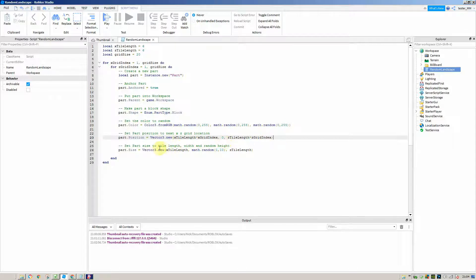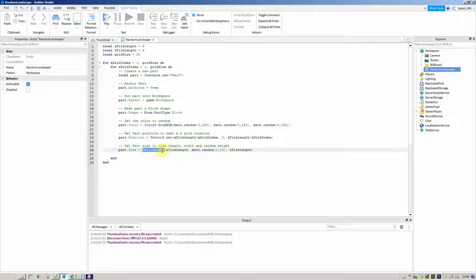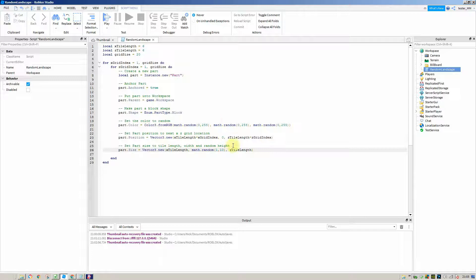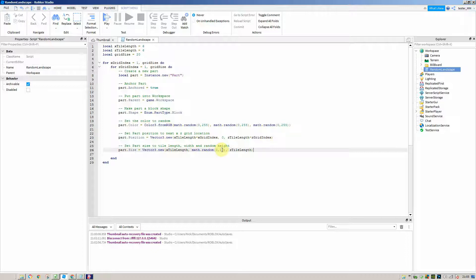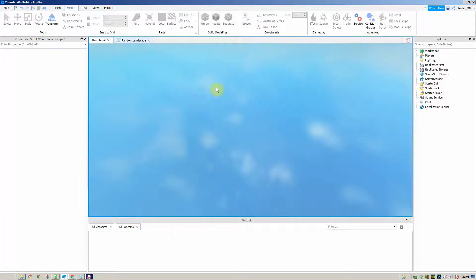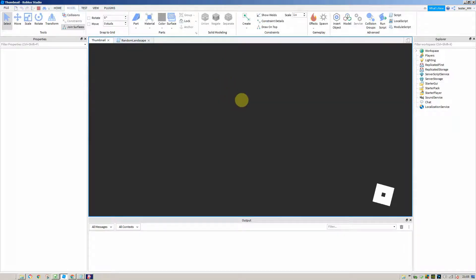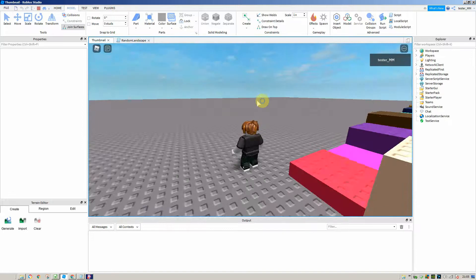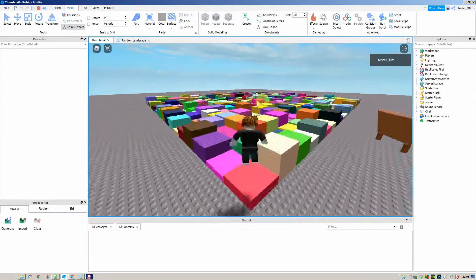Then we need to set the part size by making a new vector 3. We've called it the tile length which we set up at the top, the Z tile length for the Z axis of our part, and then a random height between 1 and 10. If we run this now, you can see you will have the multicolor grid inside your game.